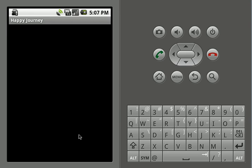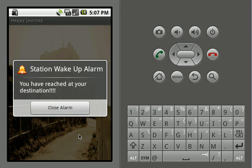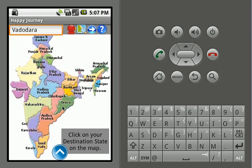The coordinates will be received by our emulator GPS, and since they are received correctly, it will show us the alarm. The alarm will ring with whatever the default ringtone or vibrate mode of the phone is, and it will show a dialog saying you have reached your destination station — this is the wake-up alarm. We'll close the alarm, and since the destination has been reached, the GPS will be closed.